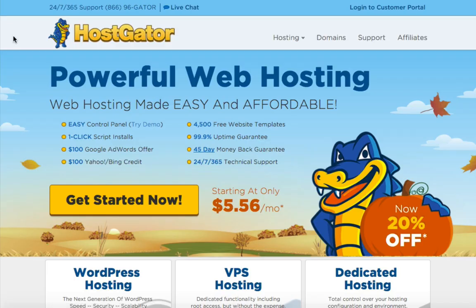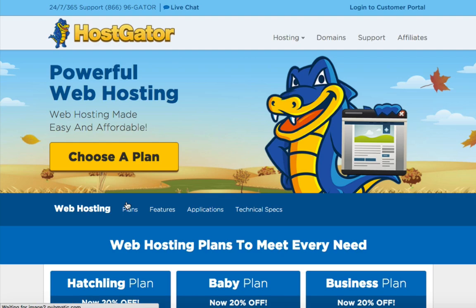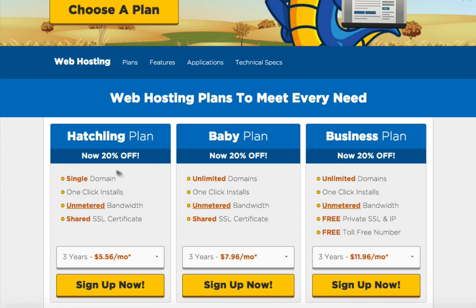To create this website we need a domain name and web hosting. In this video I'm using HostGator.com for both. On HostGator.com, click the yellow 'Get Started Now' button, then choose a hosting plan. There are three plans: Hatchling, Baby, and Business. If you're just getting started, the Hatchling plan should be sufficient, so I'm going to click 'Sign Up Now' for the Hatchling plan.